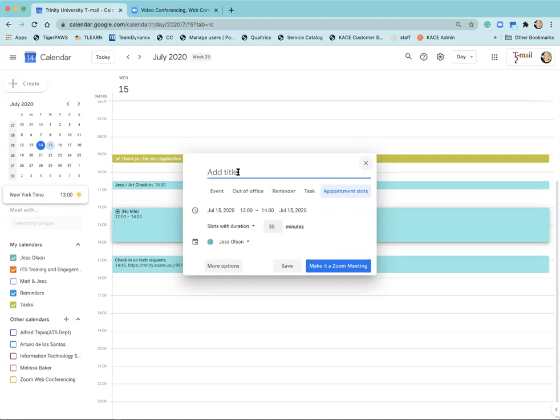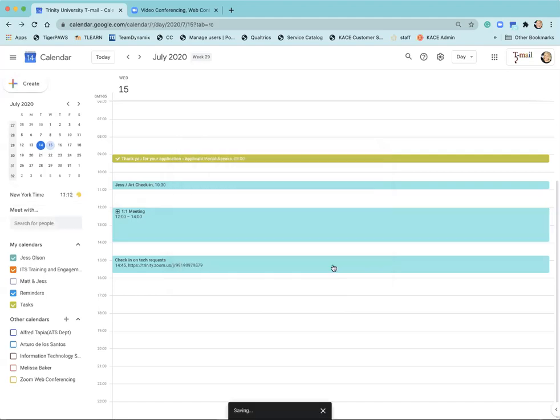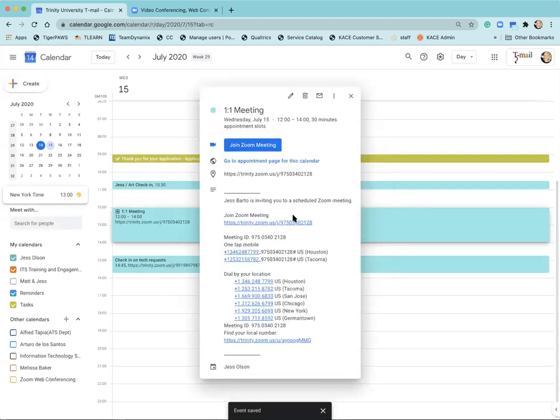I'll go ahead and give this a title and then if I'm able to I can select make it a Zoom meeting. What this does is add Zoom information to these appointment slots and now people can go ahead and book their appointments. They have Zoom information so that we can connect for our one-on-one meeting.